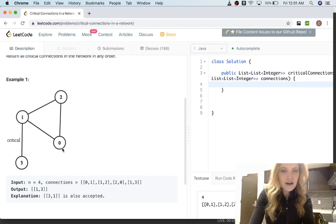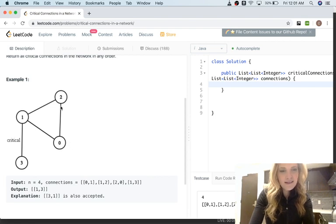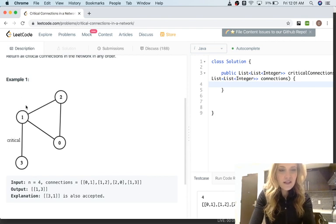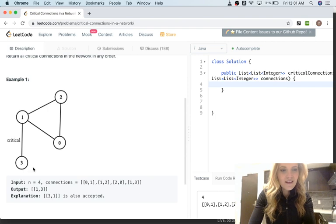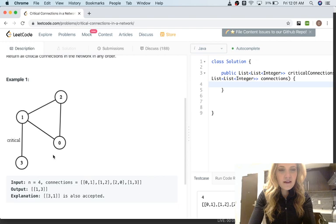So if I started at zero here, my discovery time or visited time for zero would be zero, and then let's say I went to two — the visited time of two would be one. Then let's say I went to one — the visited time of one would be two. And then to three — the visited time of three would be three. It's just keeping track of the sequence of nodes you visited.